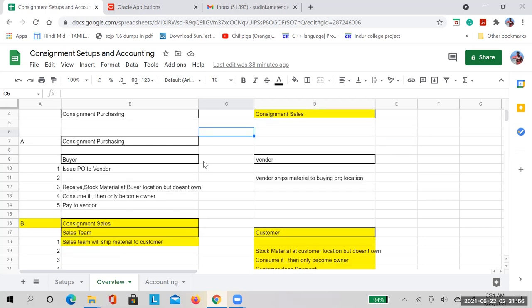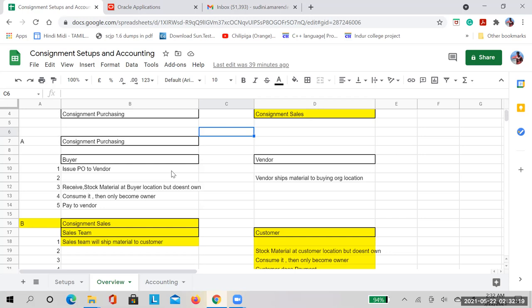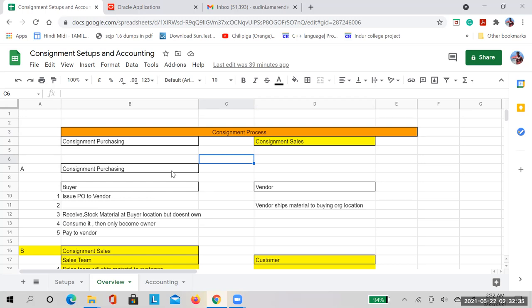In the consignment purchasing process, there are two parties involved: the buying organization and the supplier, also called the vendor. Before going step-by-step into the application, we need to understand what the requirement is and why we need to enable such functionality in the system.